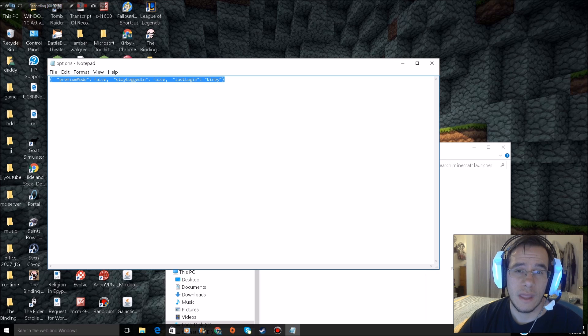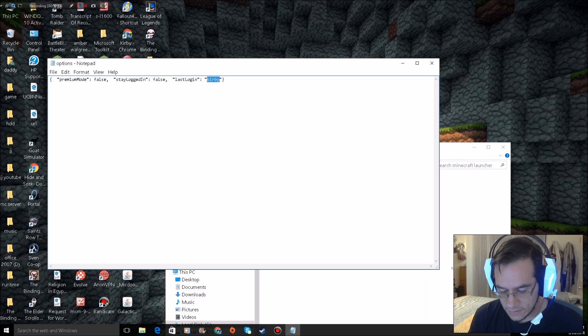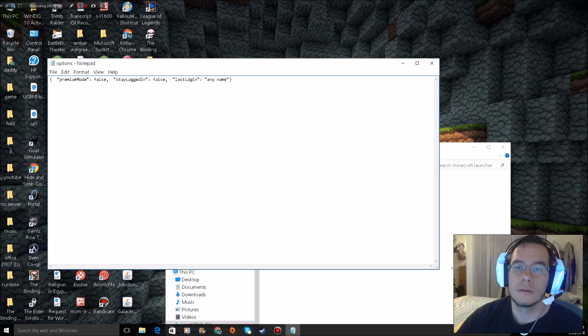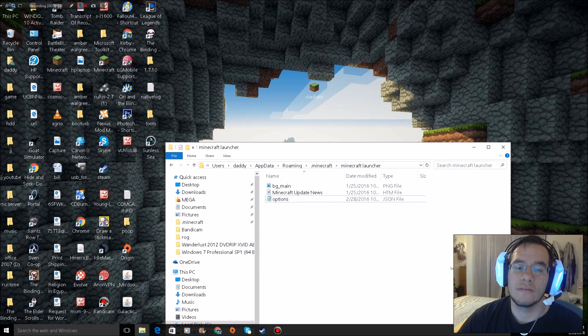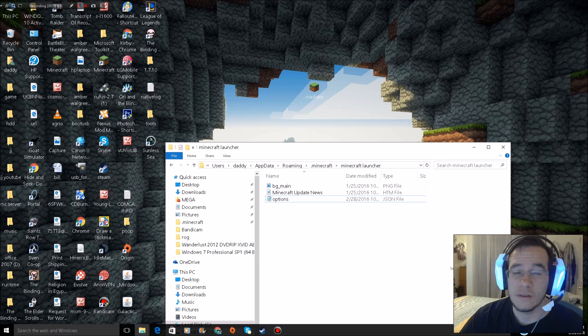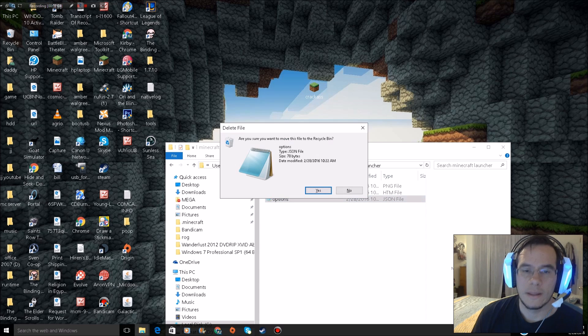See this? If your options folder doesn't have anything in it, then I will give you something to put in it in the description. It will be almost identical to this. Type any name, click save, reopen your launcher.